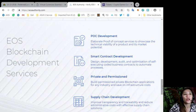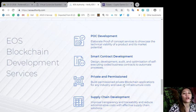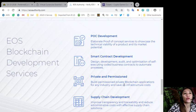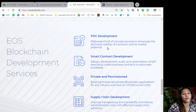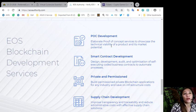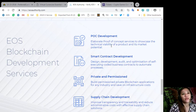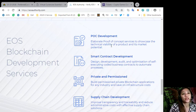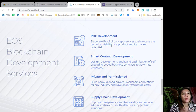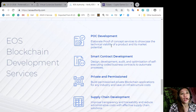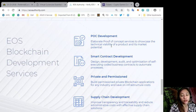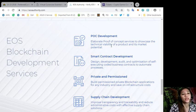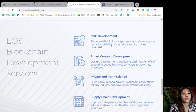EOS blockchain development services are as follows: POC development, it elaborate proof of concept services to showcase the technical viability of a product and its market potential. Smart contract development, design development, audit and optimization of self-executing coded business contracts to automate processes. Private and permissioned, build permission private blockchain applications for any industry and save on infrastructure costs. And supply chain development, improve transparency and traceability and reduce administrative costs with de facto supply chain solutions.